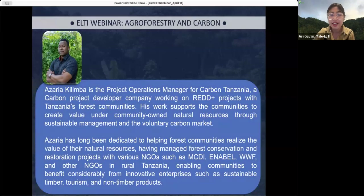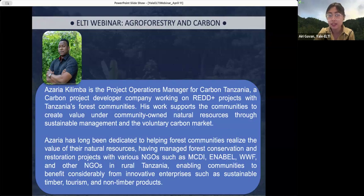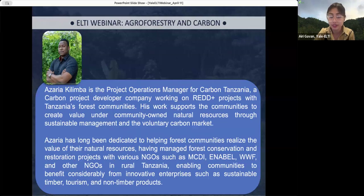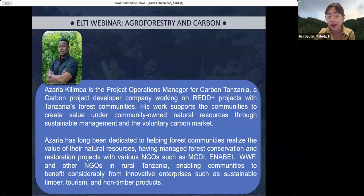Azaria Kilimba is the Project Operations Manager for Carbon Tanzania, a carbon project developer company working on REDD+ projects with Tanzania's forest communities. His work supports communities to create value from community-owned natural resources through sustainable management and the voluntary carbon market. Azaria has managed forest conservation and restoration projects with various NGOs such as MCDI, Enable, WWF, and others in rural Tanzania, enabling communities to benefit from sustainable timber, tourism, and non-timber products.